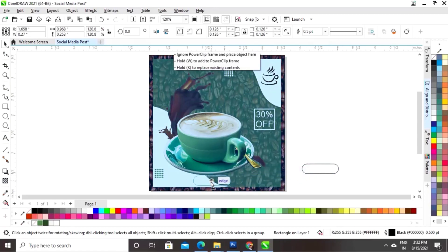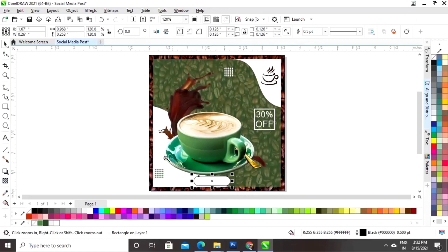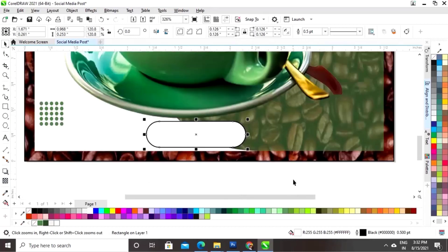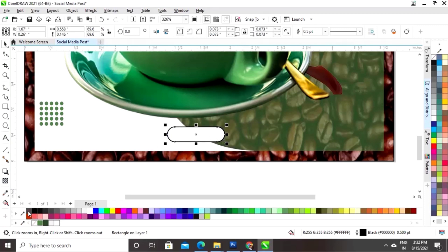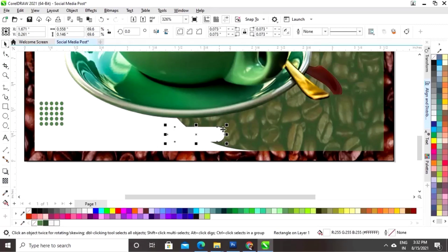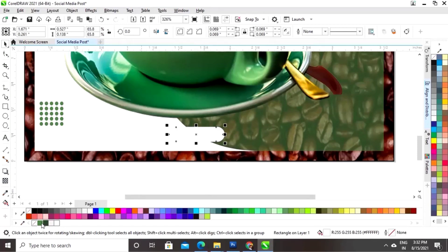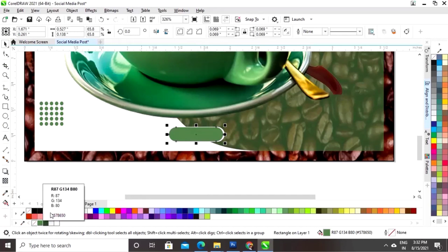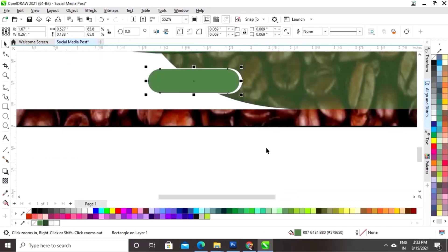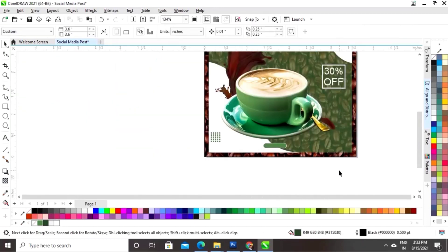Now we'll place it in position, decrease the size, and remove the outline. Then we'll make a copy with Shift key drag and right-click, change the color, and adjust the size.